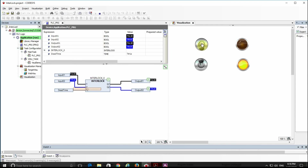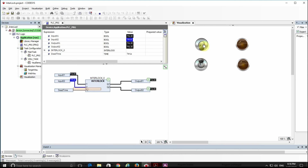When we switch one of the inputs from true to false, the other output becomes true after the given dead time. So indeed this is the way the interlock provided by the OSCAD library works: it doesn't accept two true inputs at the same time, and whenever that is the case both outputs become false.